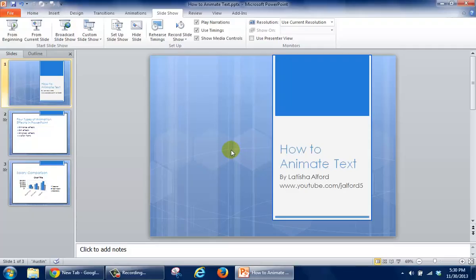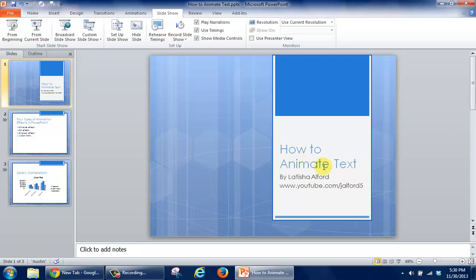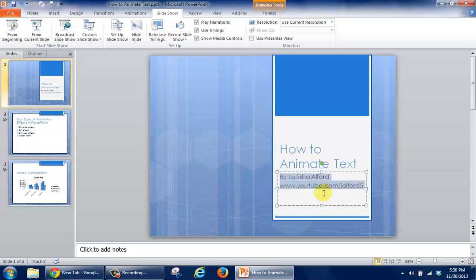So I'm going to hit Escape, and my goal here is to leave this area the same. However, for this part, for these two, I want the animation to be applied here.